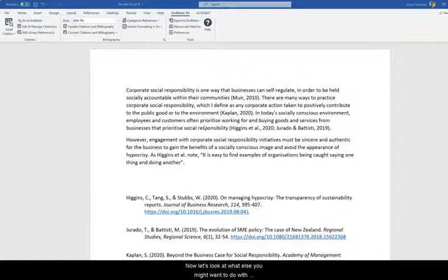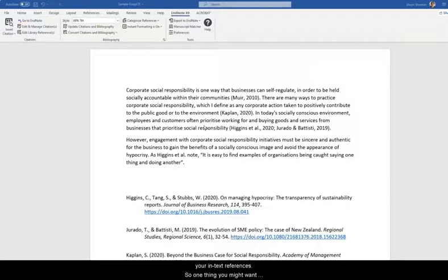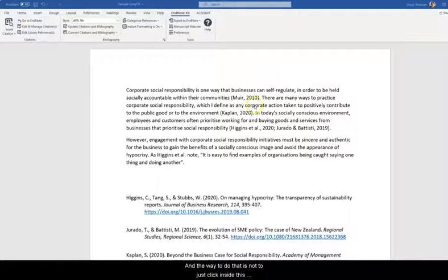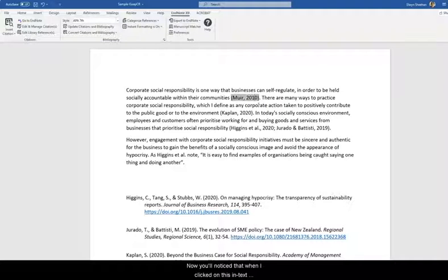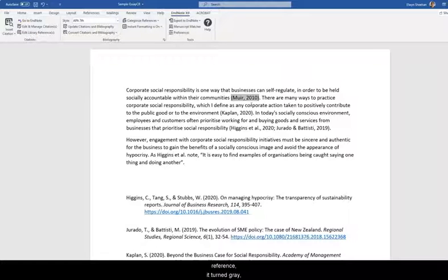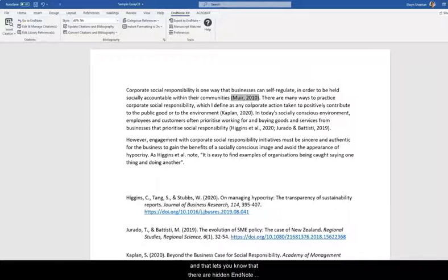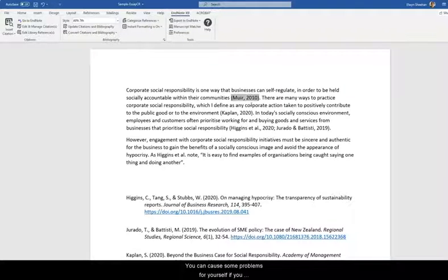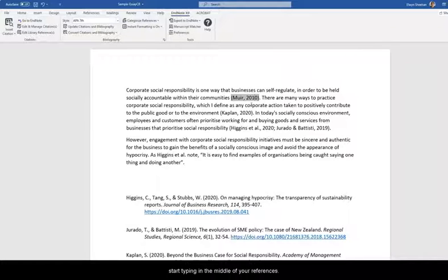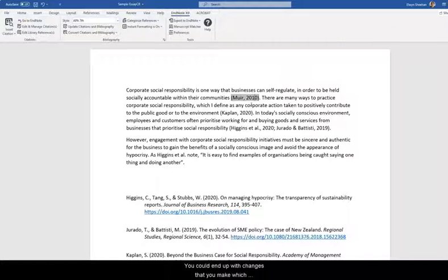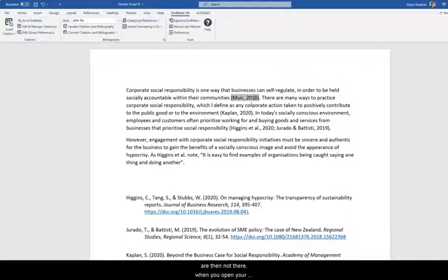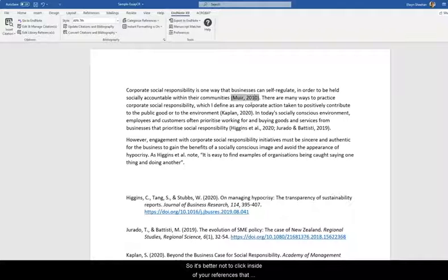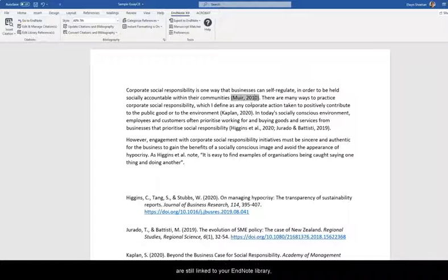Now let's look at what else you might want to do with your in-text references. So one thing you might want to do is add a page number. And the way to do that is not to just click inside this reference and start typing the page number in. Now you'll notice that when I clicked on this in-text reference it turned grey. And that lets you know that there are hidden EndNote codes in the Word document that help Word connect the document with your EndNote library. And you can cause some problems for yourself if you start typing in the middle of your references. You could end up with changes that you make which are then not there when you open your document later. Or worst case scenario you could start corrupting your document. So it's better not to click inside of your references that are still linked to your EndNote library and just start typing.